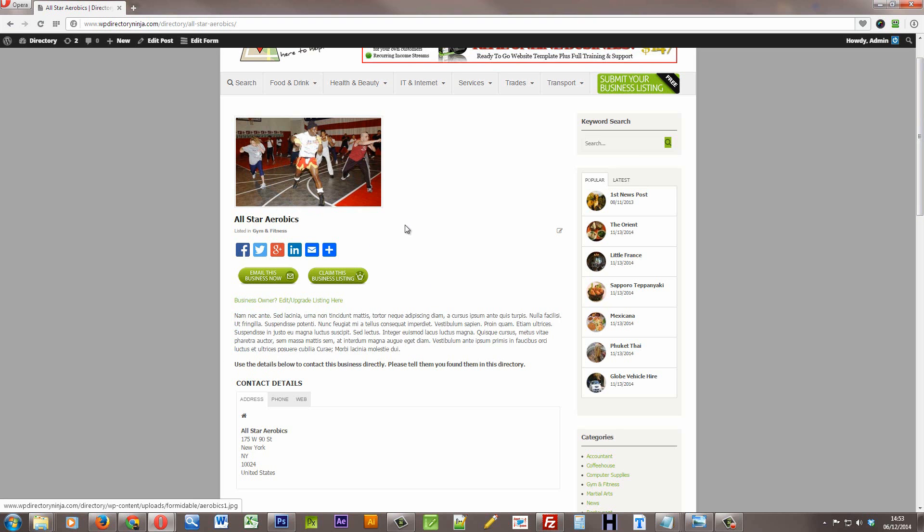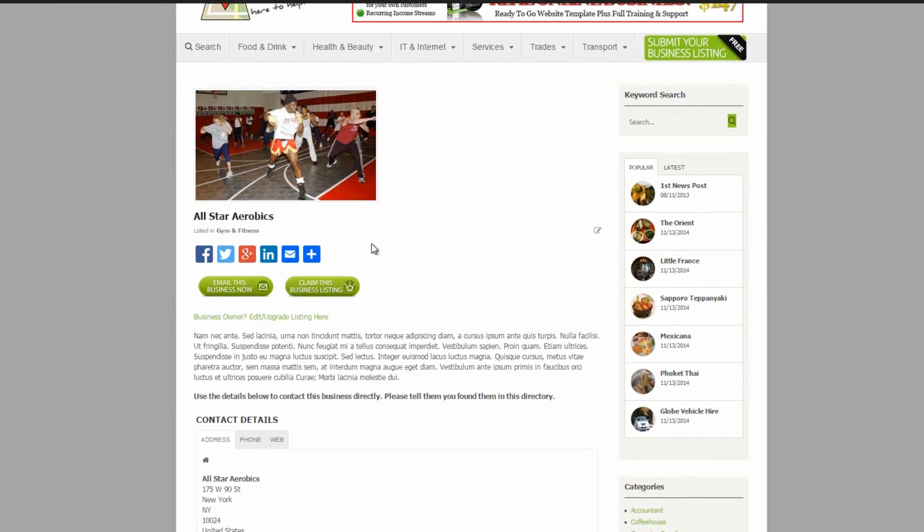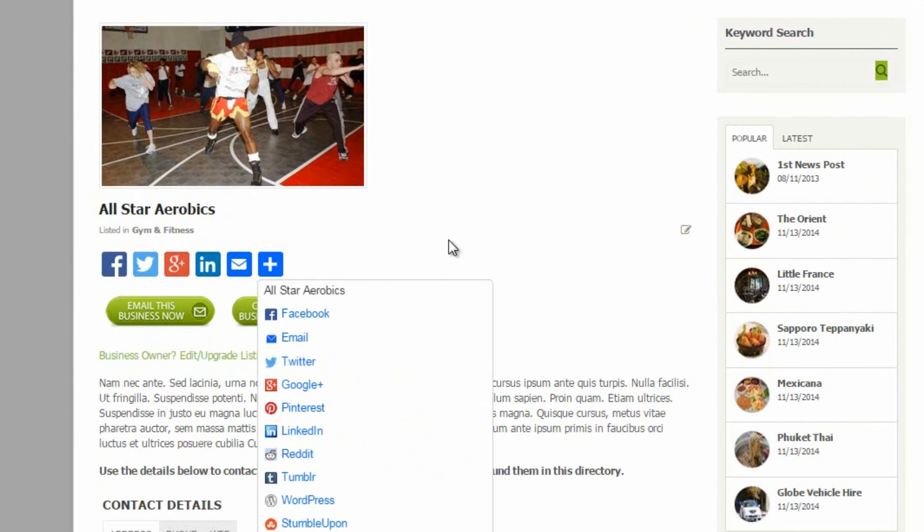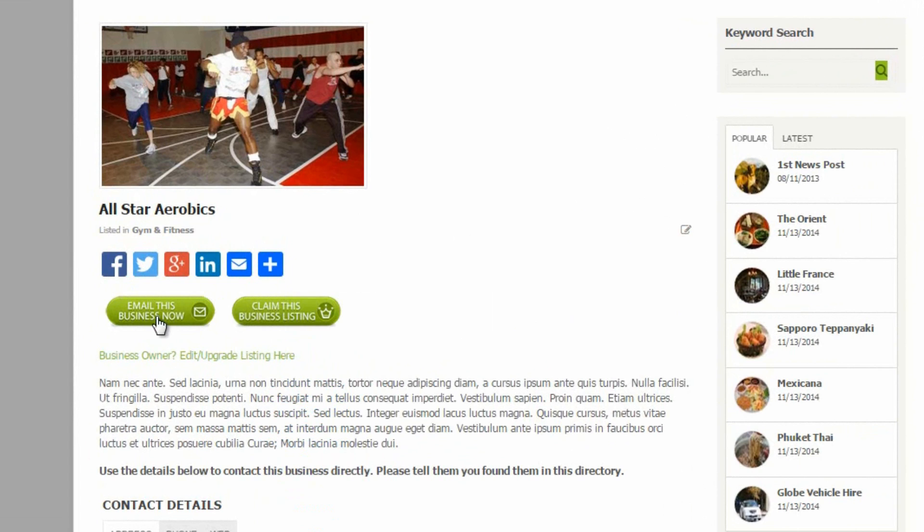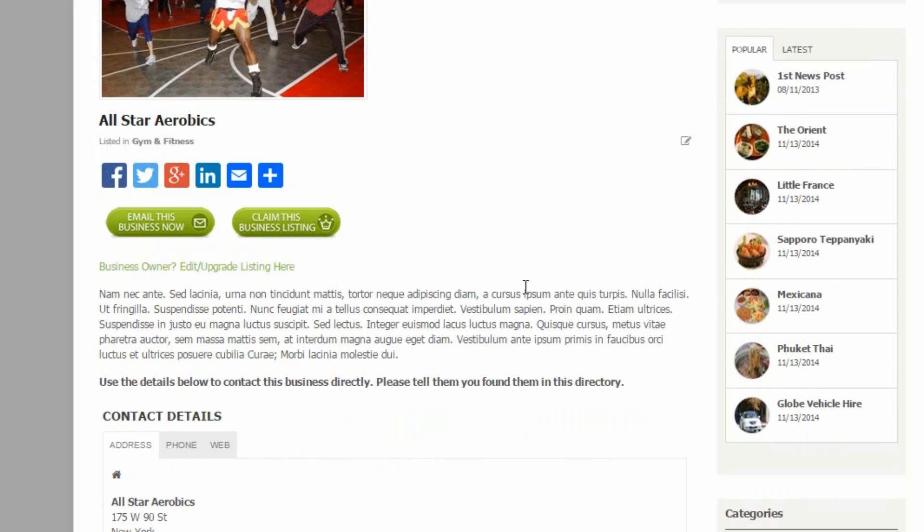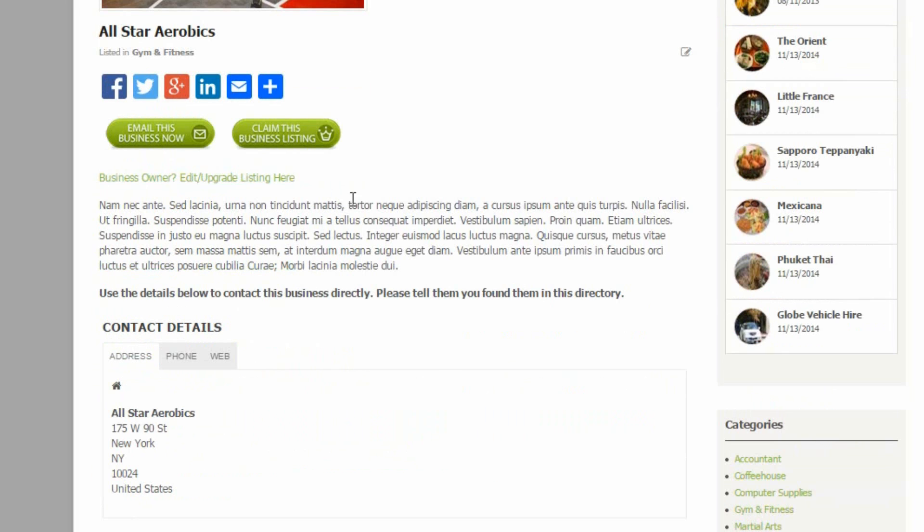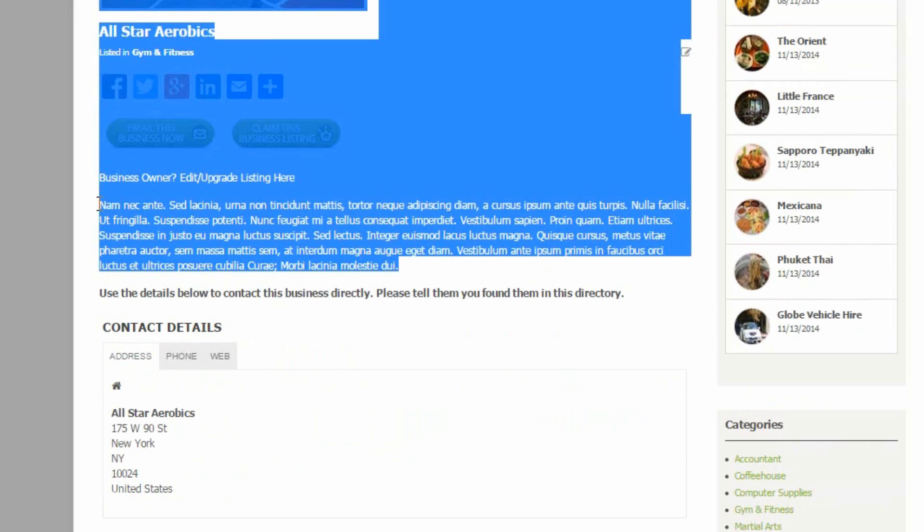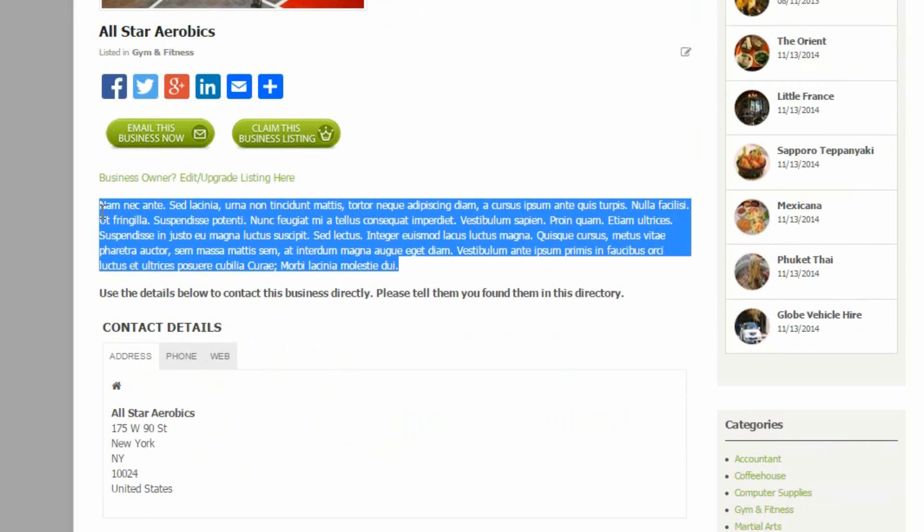We've got an image at the top, the name of the business, some share buttons. We can email this business, and there's a claim this business listing button. Then we've got details of the business here. So this is where they will put in details about what the business is about.